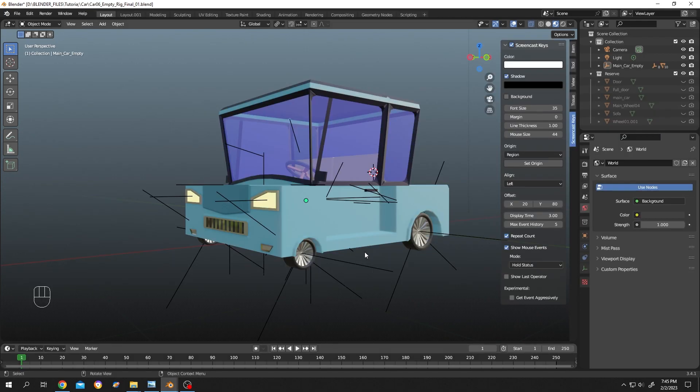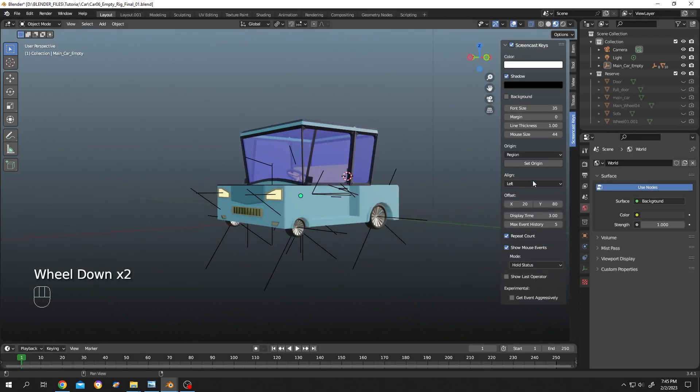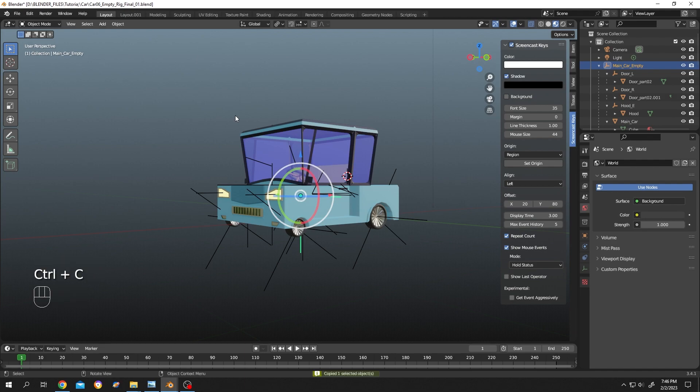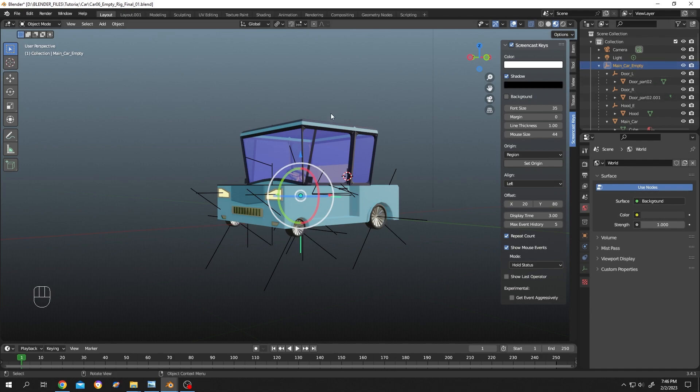Now select the objects you want to copy. As you can see, this is our main parent object. If we select the parent object and Ctrl+C to copy, it will not copy all of the objects - it will only copy the parent object. So how to select all of the children under the parent? Shift+G, then select the children.